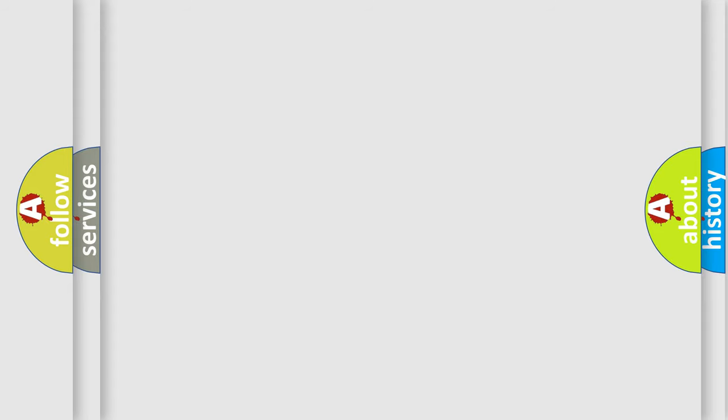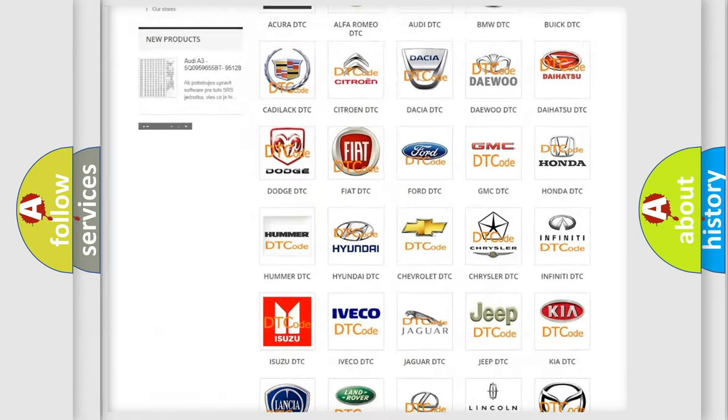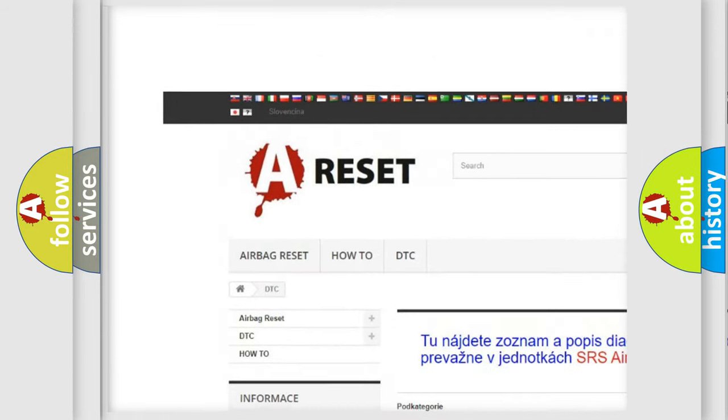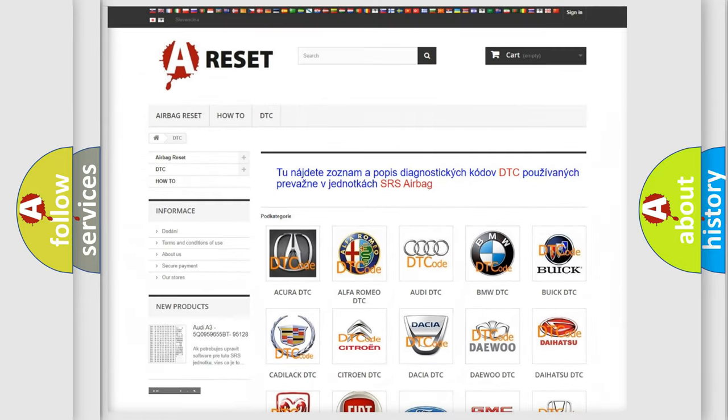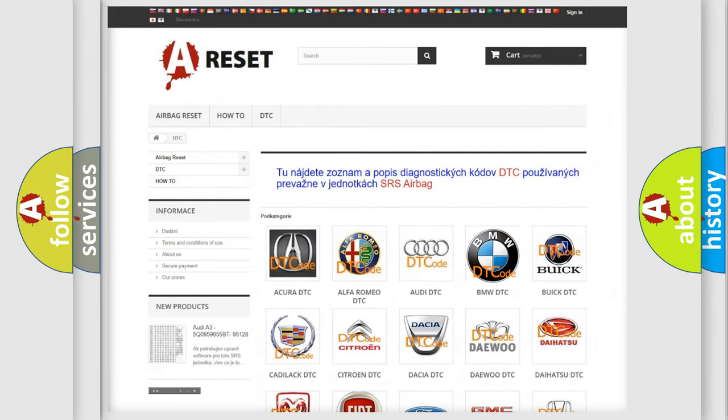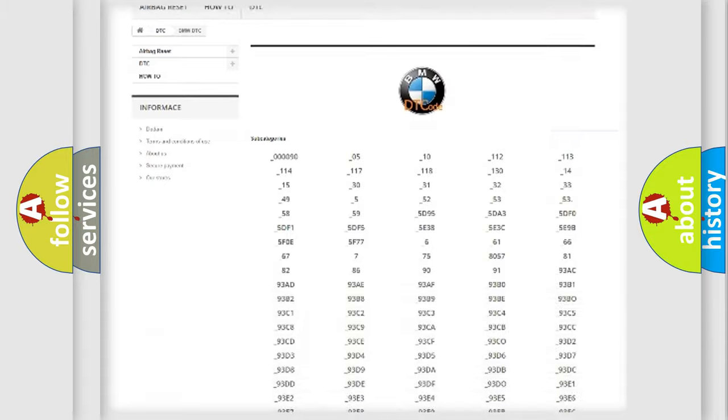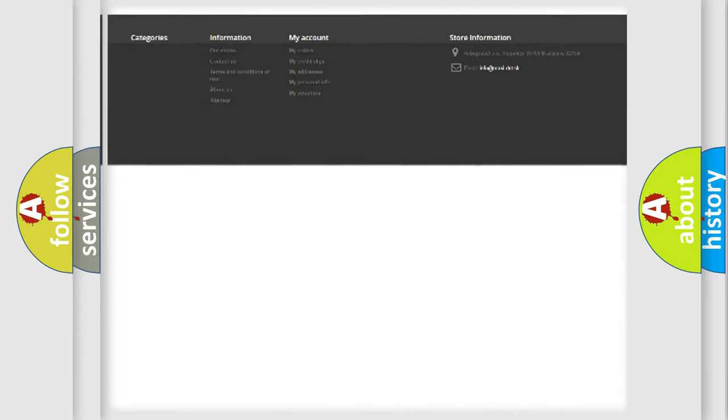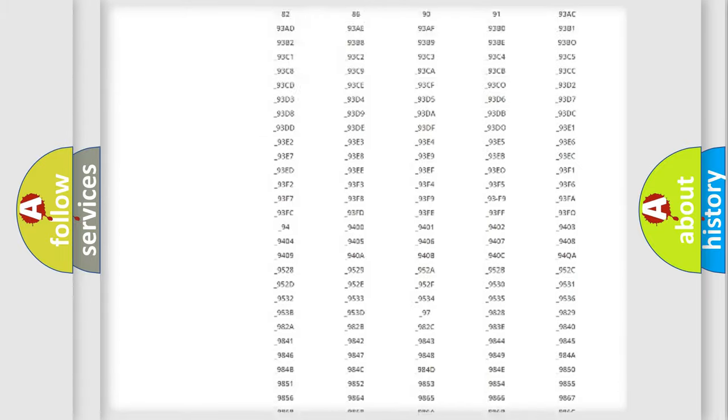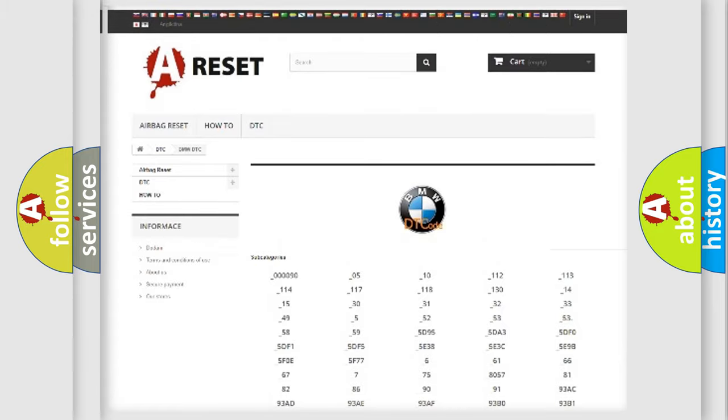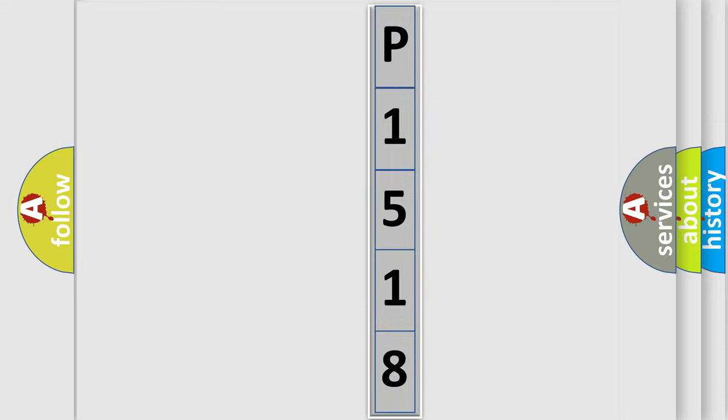Our website airbagreset.sk produces useful videos for you. You do not have to go through the OBD2 protocol anymore to know how to troubleshoot any car breakdown. You will find all the diagnostic codes that can be diagnosed in BMW vehicles, also many other useful things. The following demonstration will help you look into the world of software for car control units.